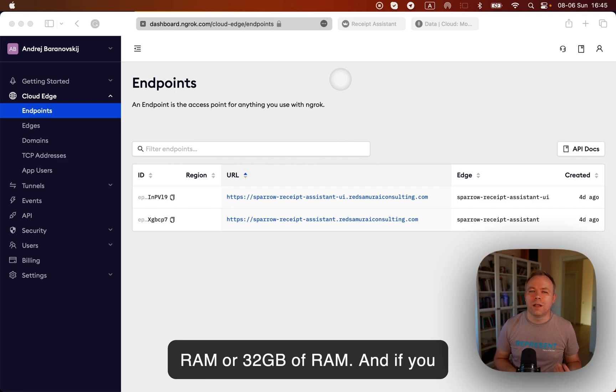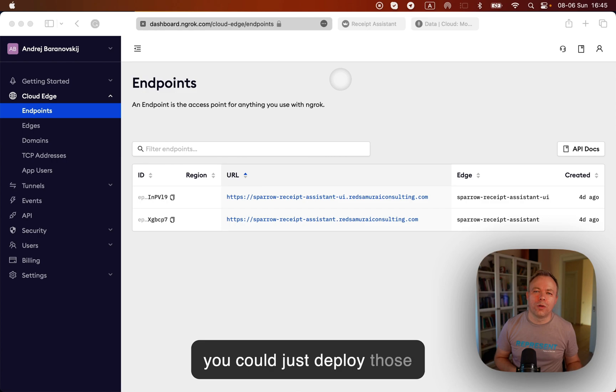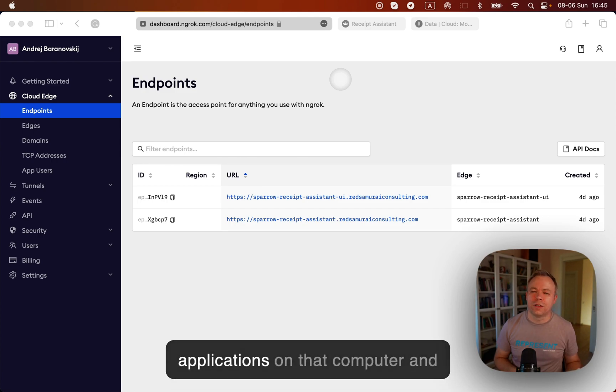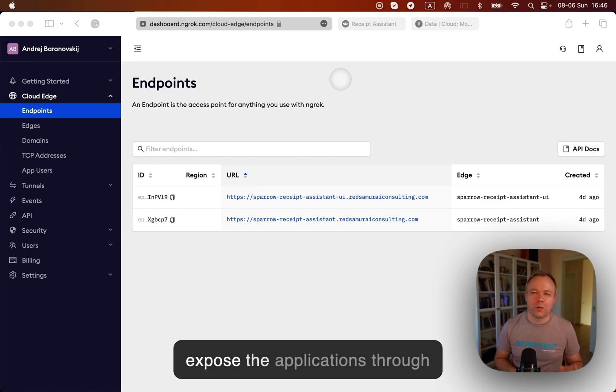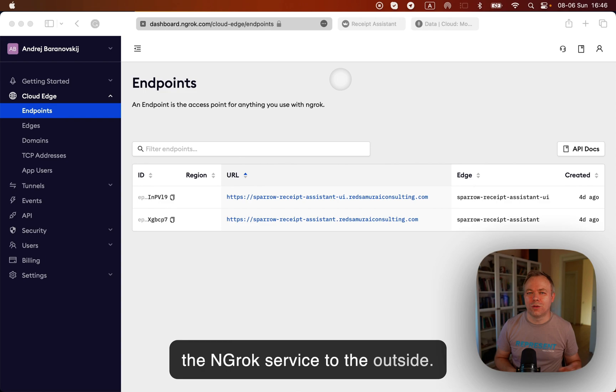And if you have already a spare computer, you could just deploy those applications on that computer and expose the applications through the ngrok service to the outside.